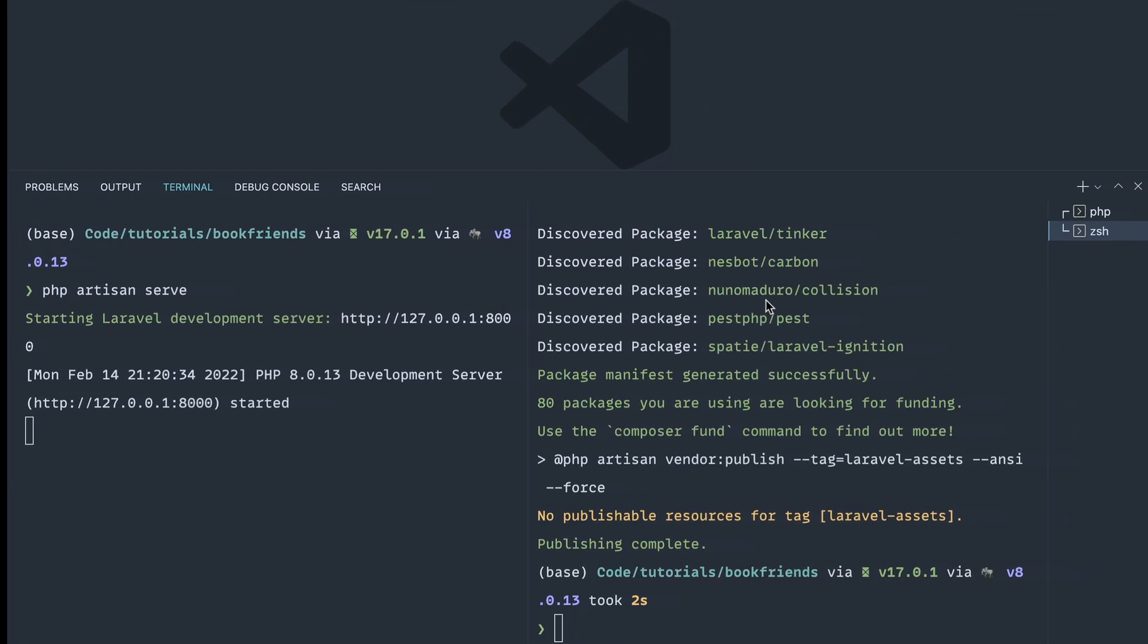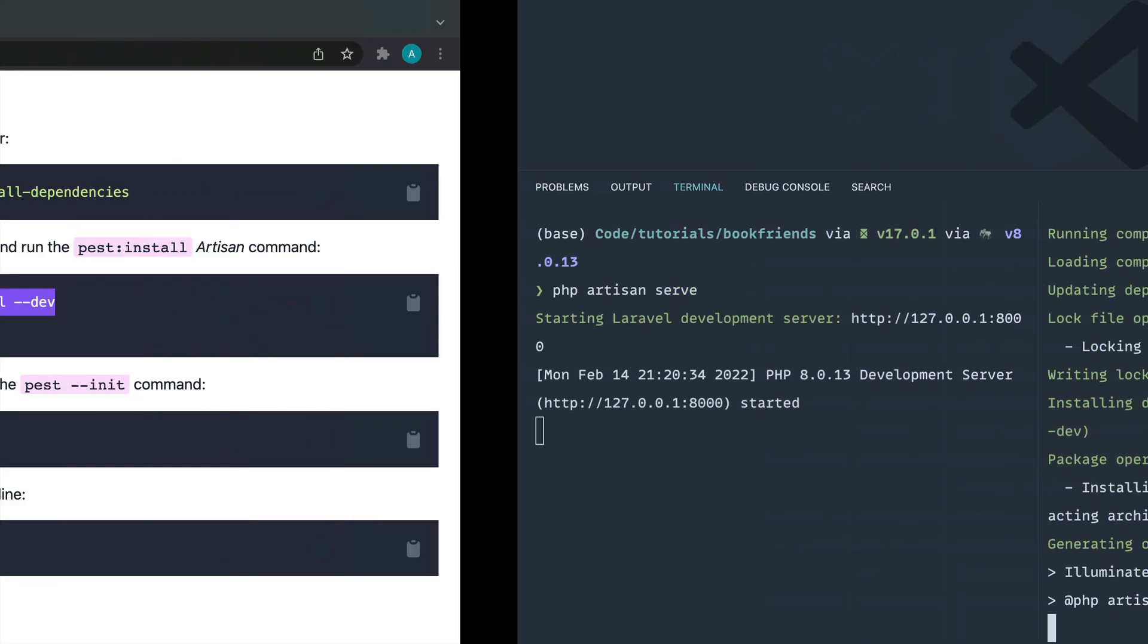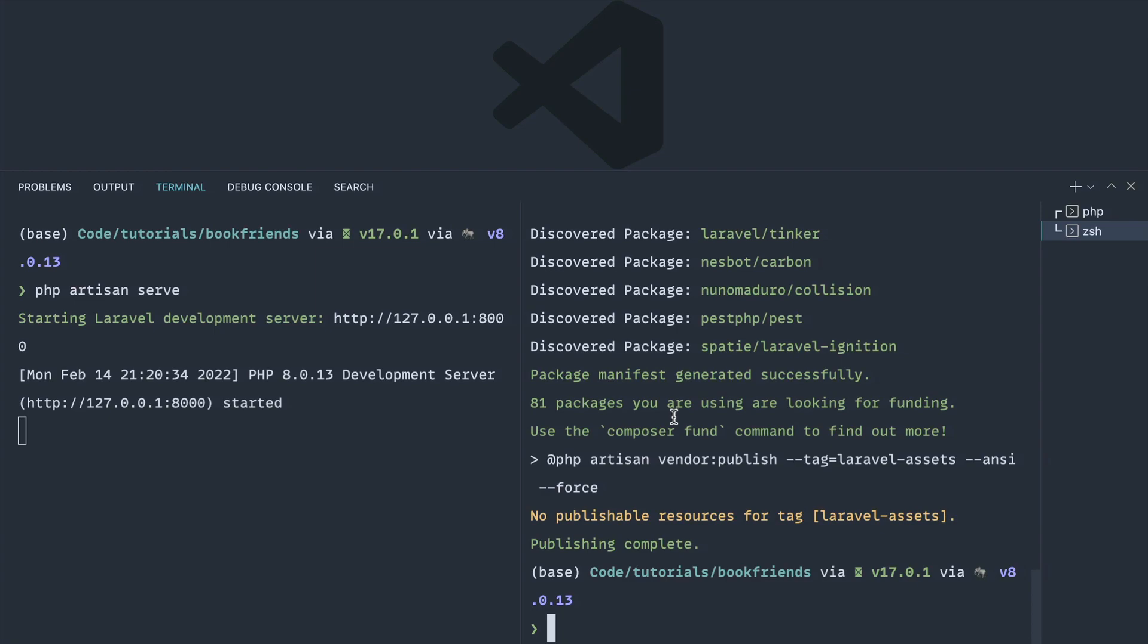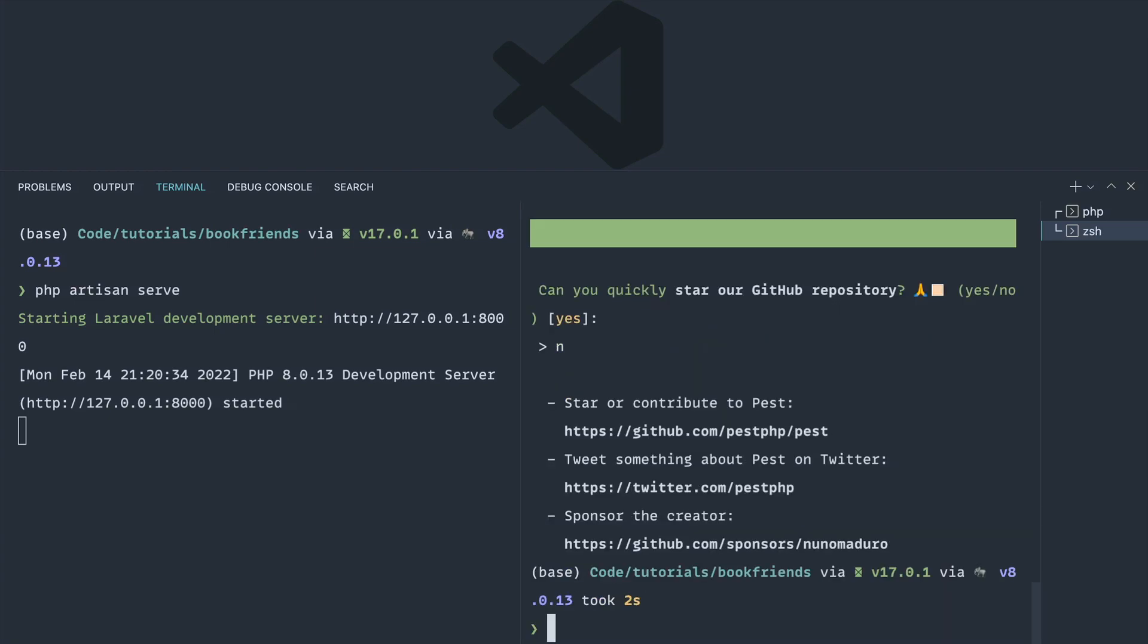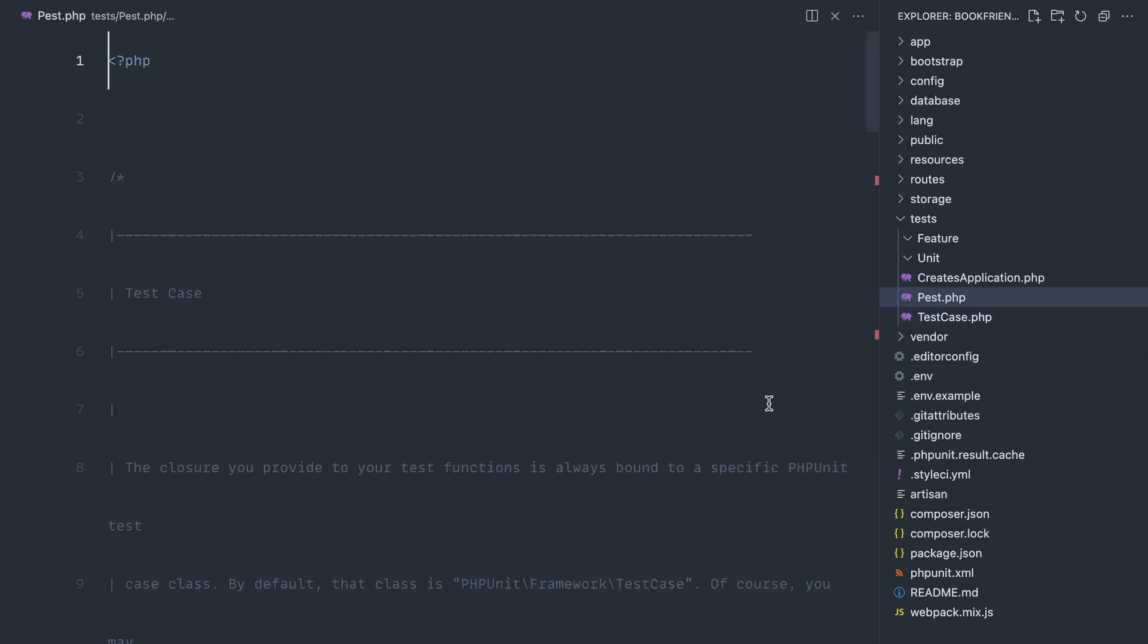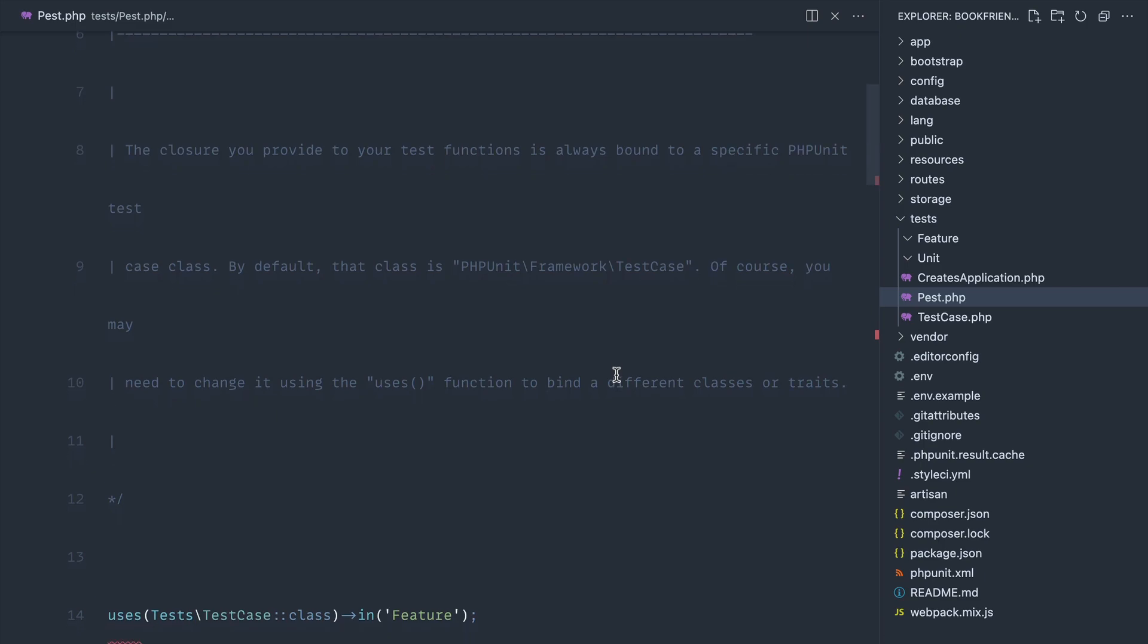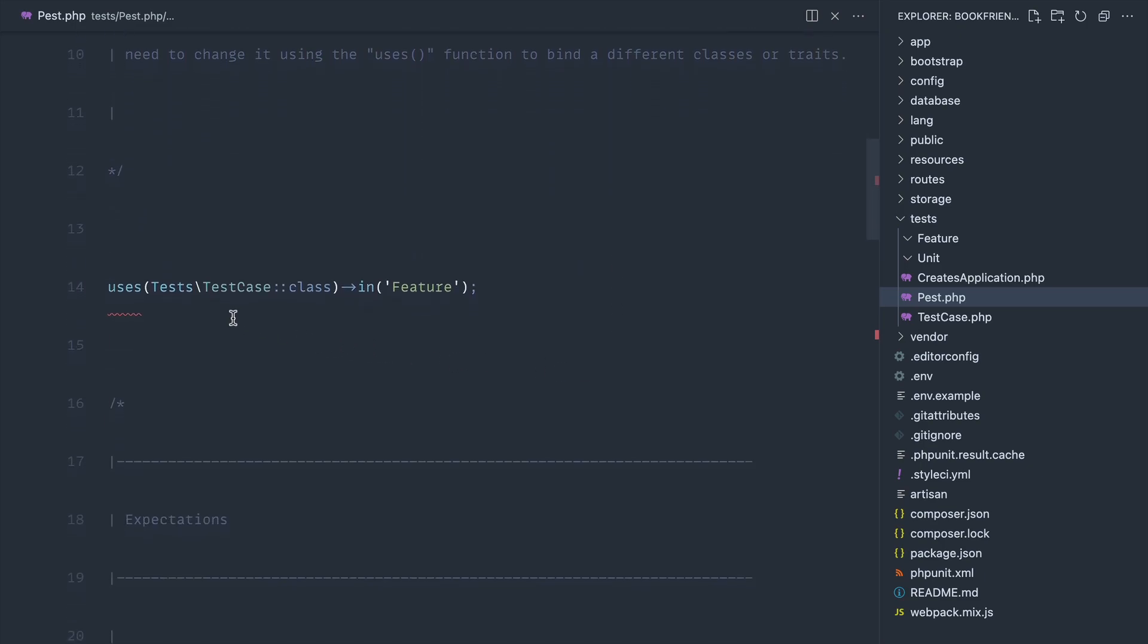We're going to go over and paste this in. Once that's finished, we're going to run php artisan pest:install, which is going to do a couple of things. Let's go over here and check out this new pest.php file that's been created in our tests directory. The first thing that you'll see is this uses function.